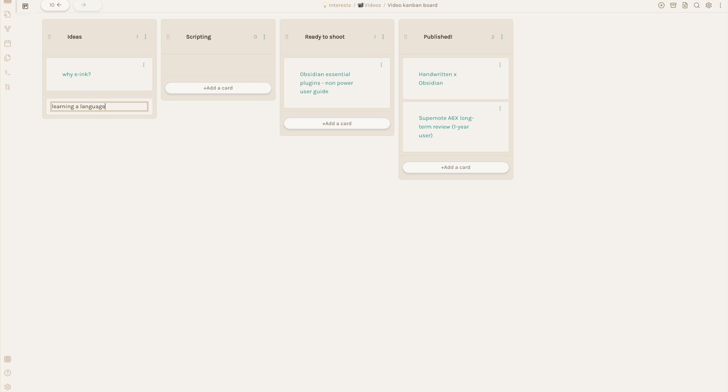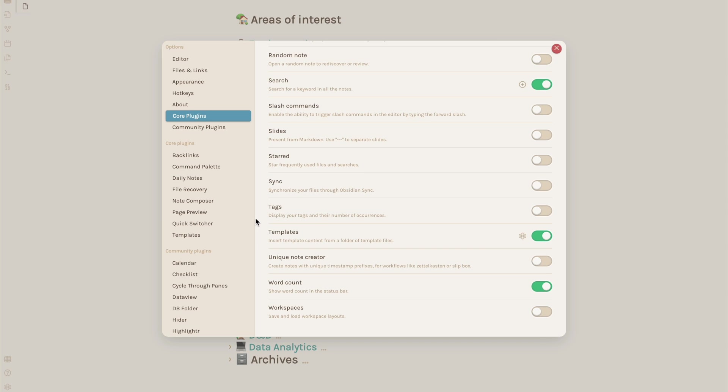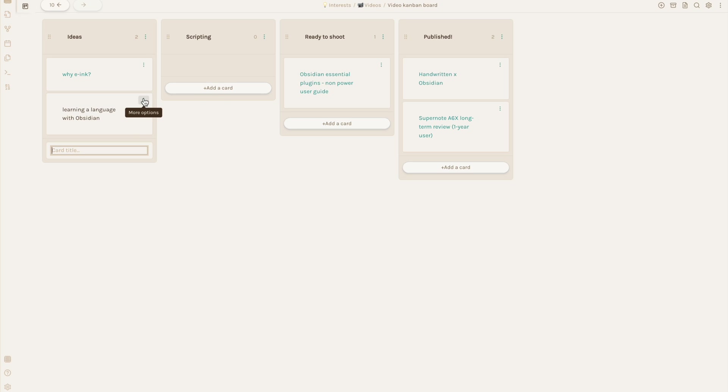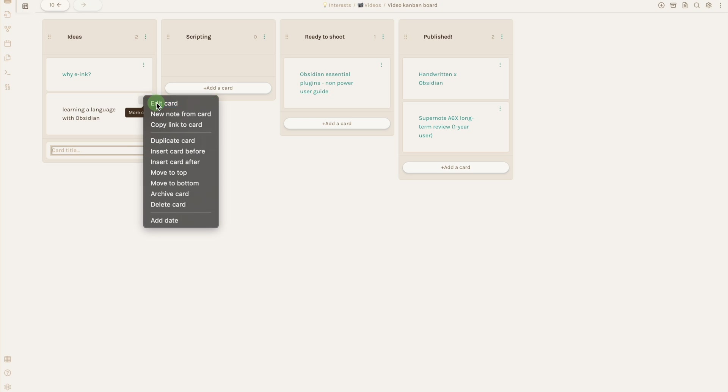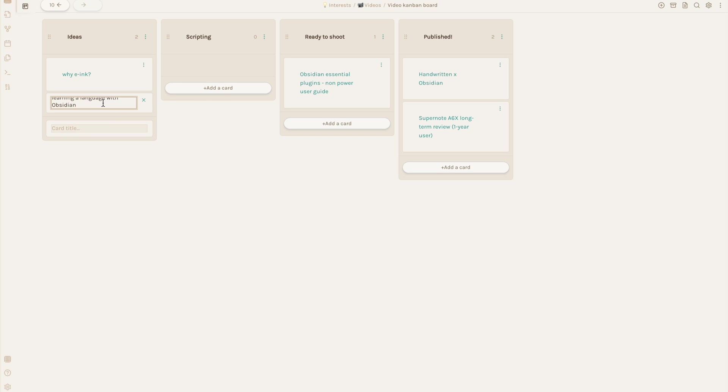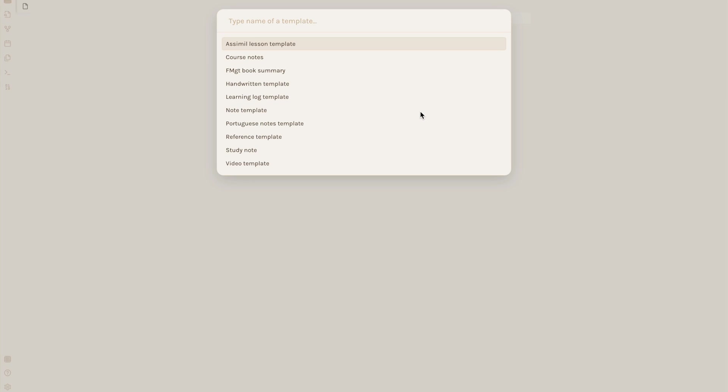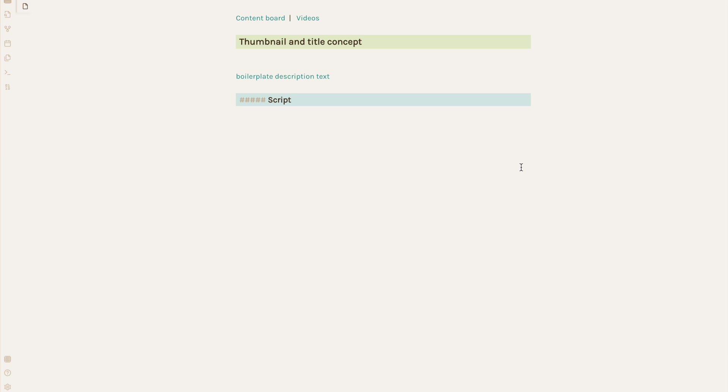This actually leads really nicely into another plugin I use all the time, which is the Core Plugin Templates. Let's say I want to develop this idea into a script. I can make it into a new note and click on it. Then use my shortcut or the command palette to insert a template for me to fill in, in this case, one specifically for making videos.